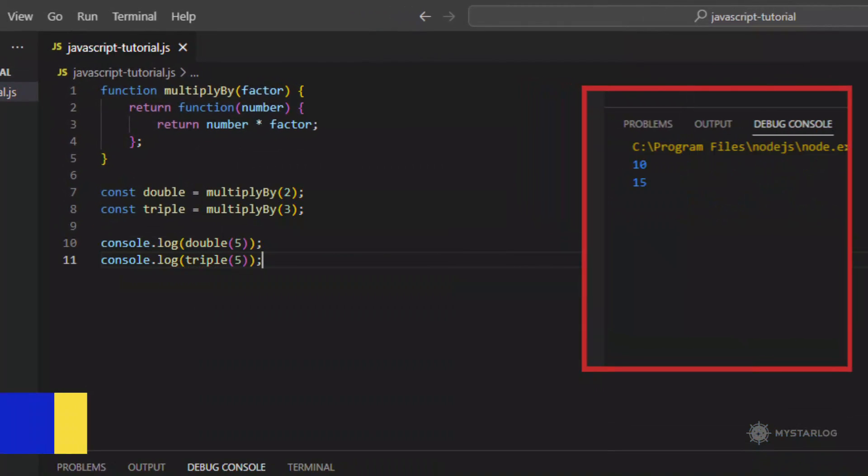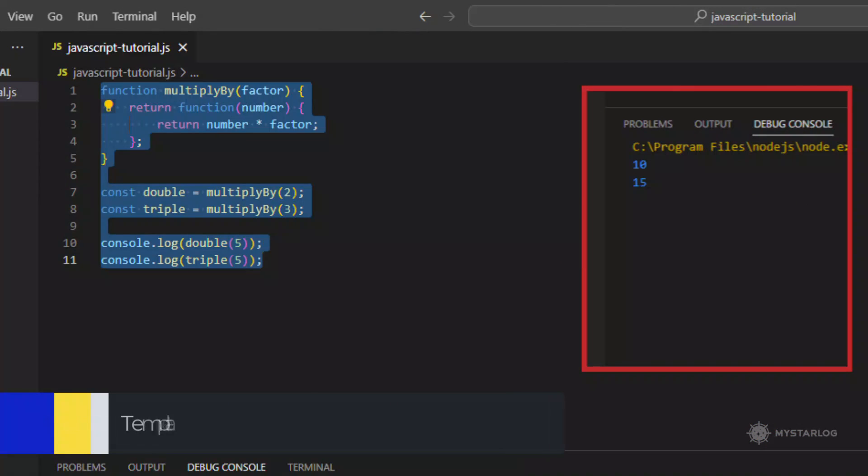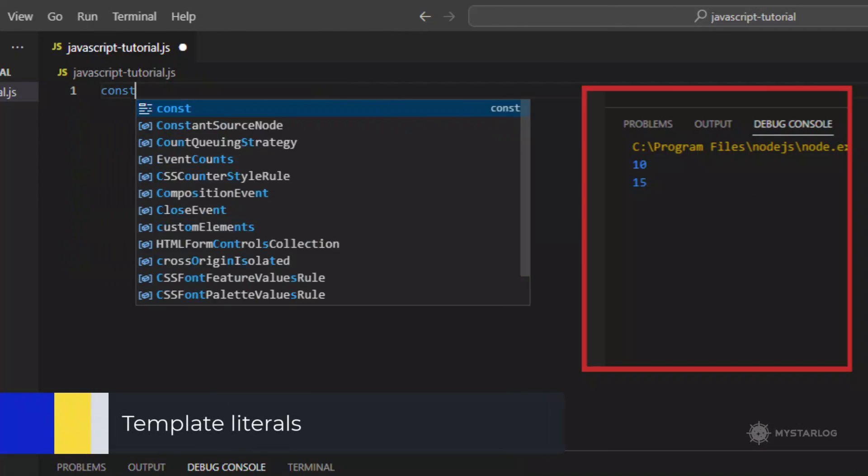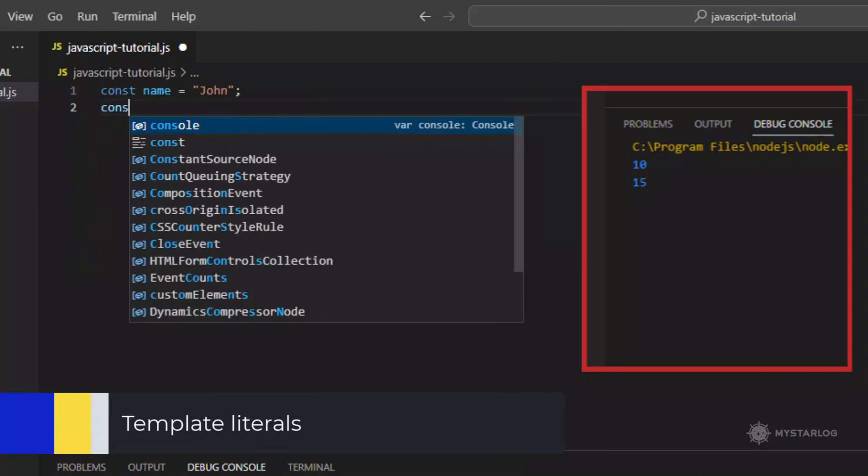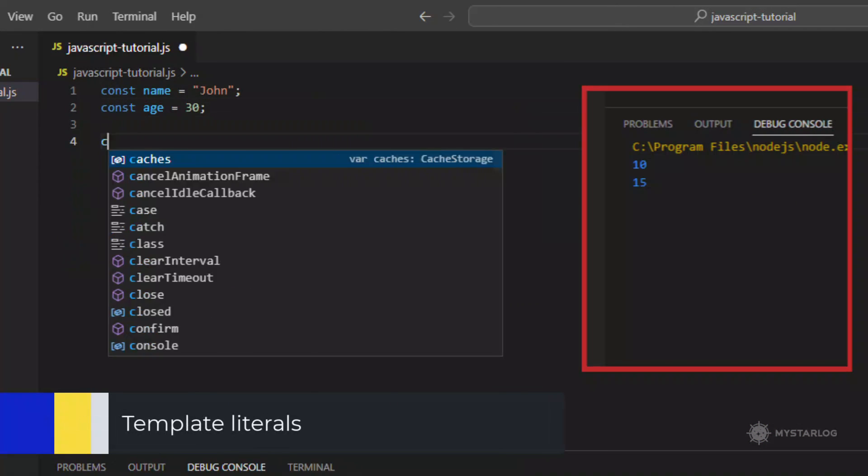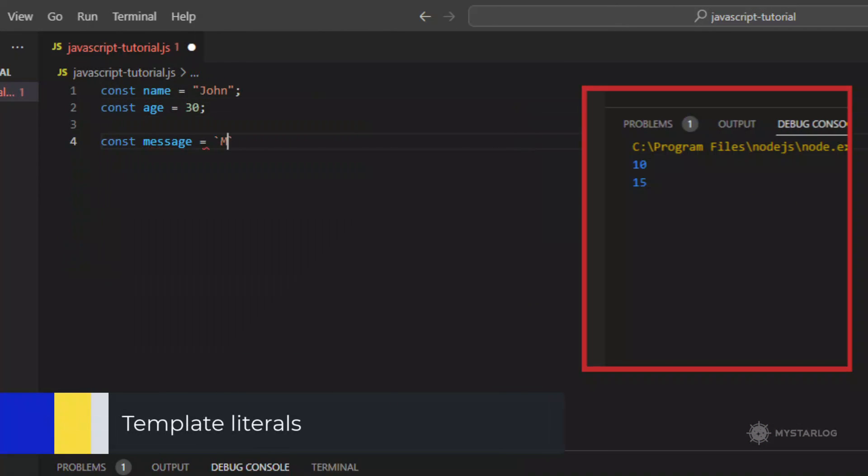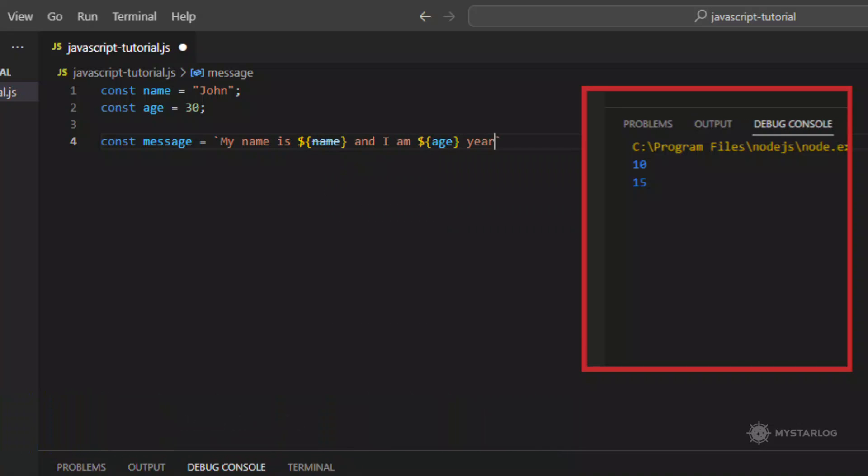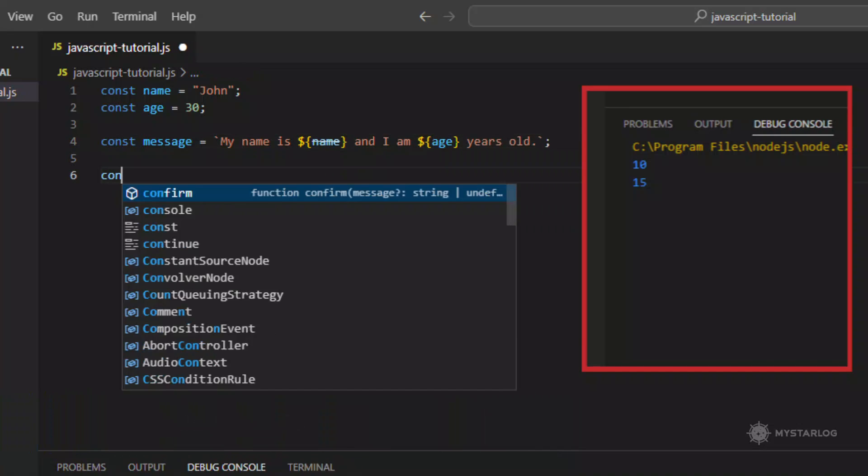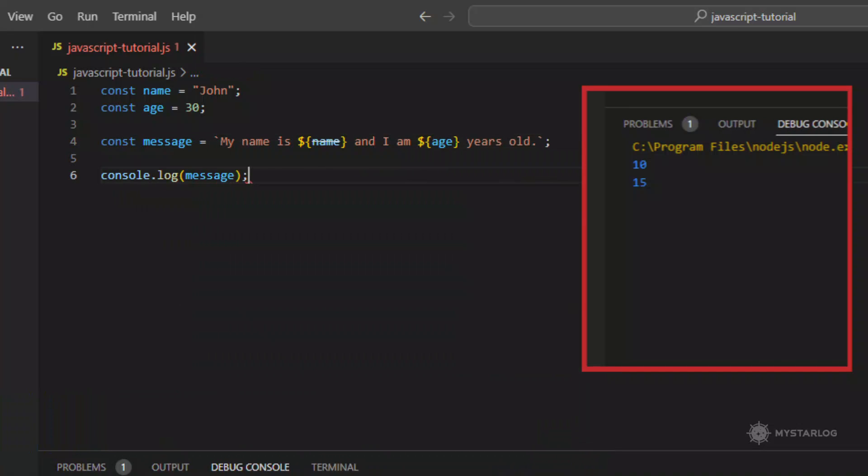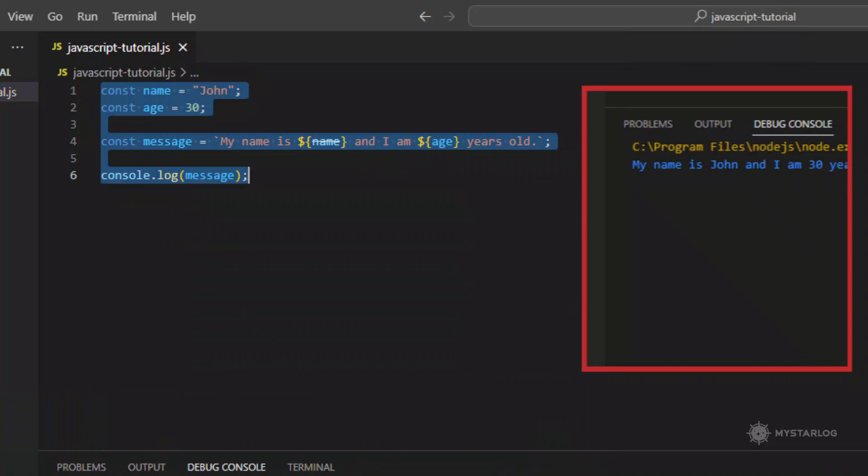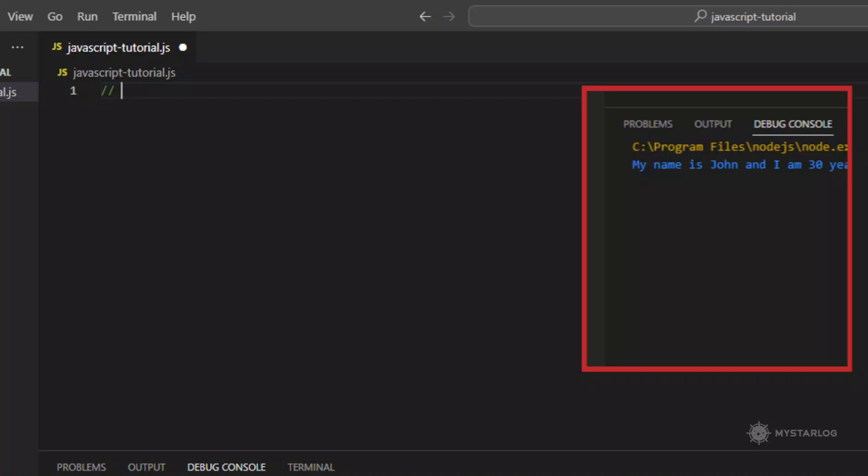Template Literals. Template literals are a way to embed expressions inside a string literal using backticks. They can contain placeholders dollar sign curly braces that evaluate to the expression inside.